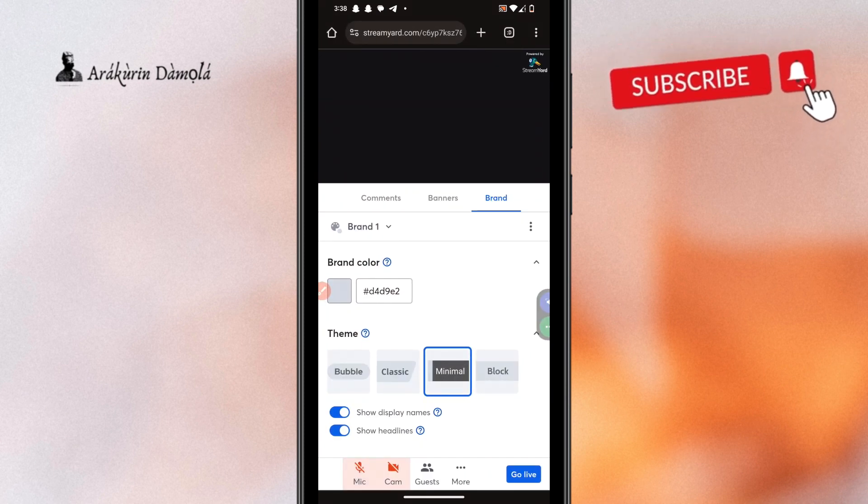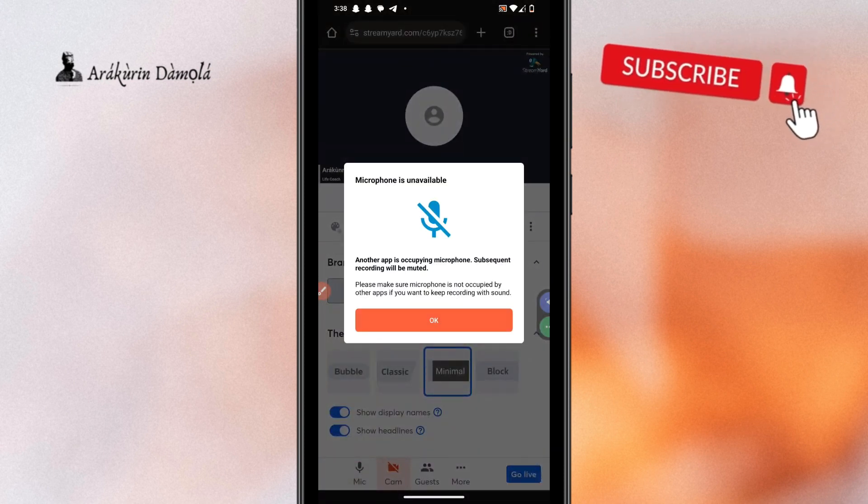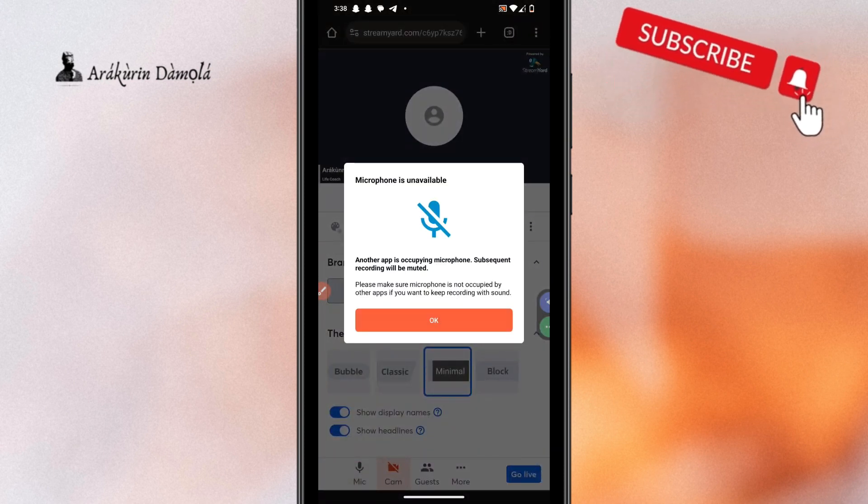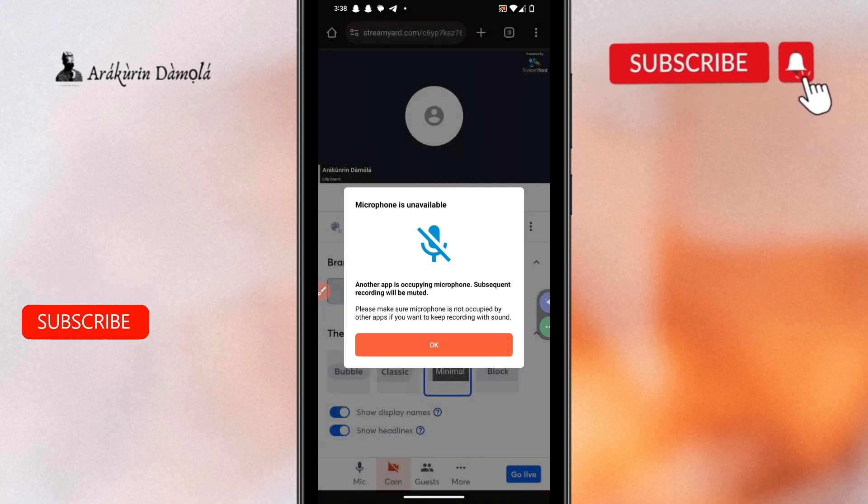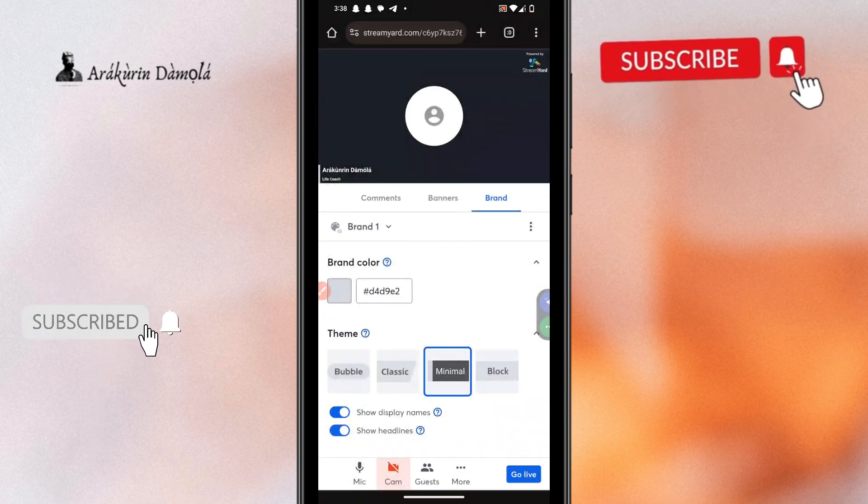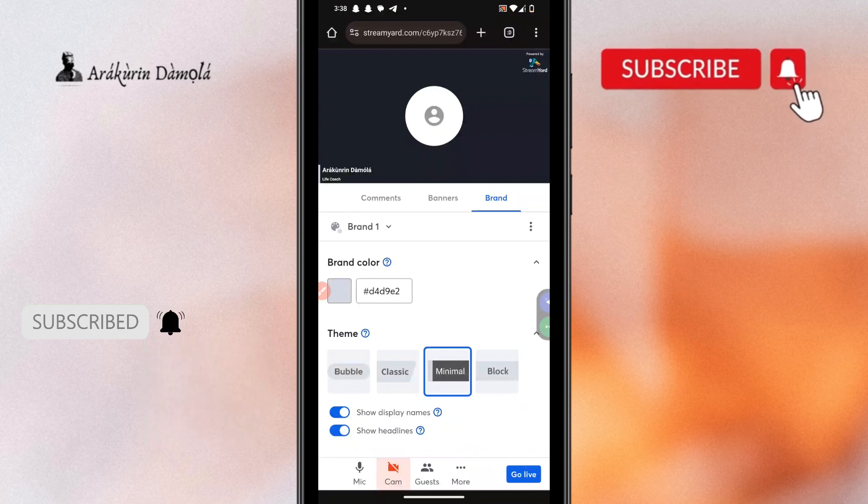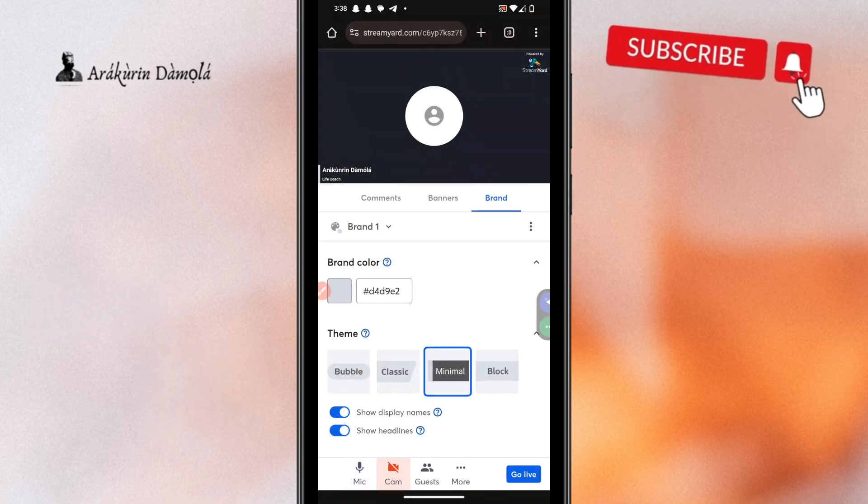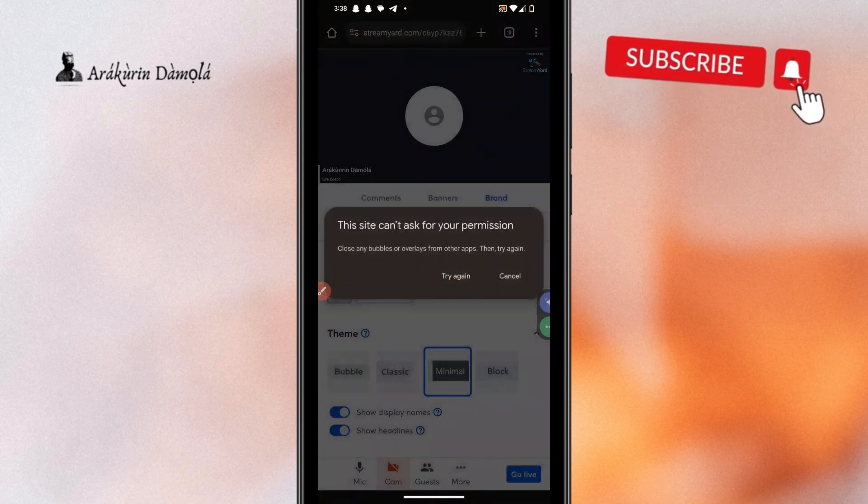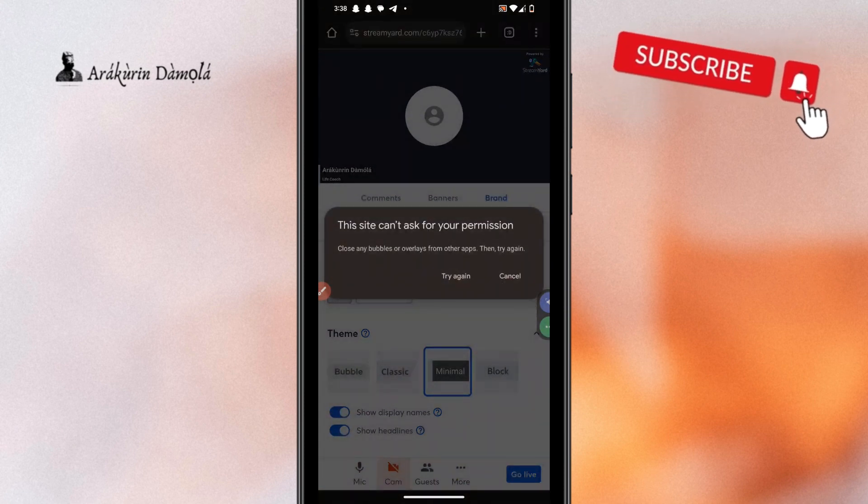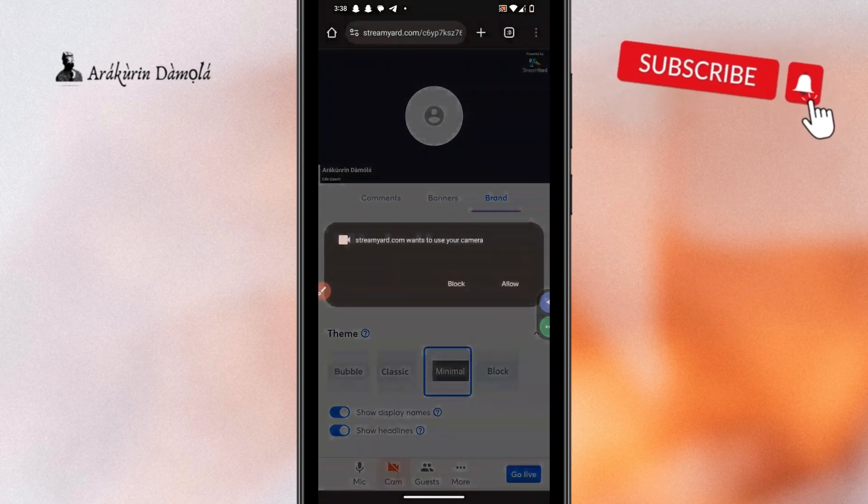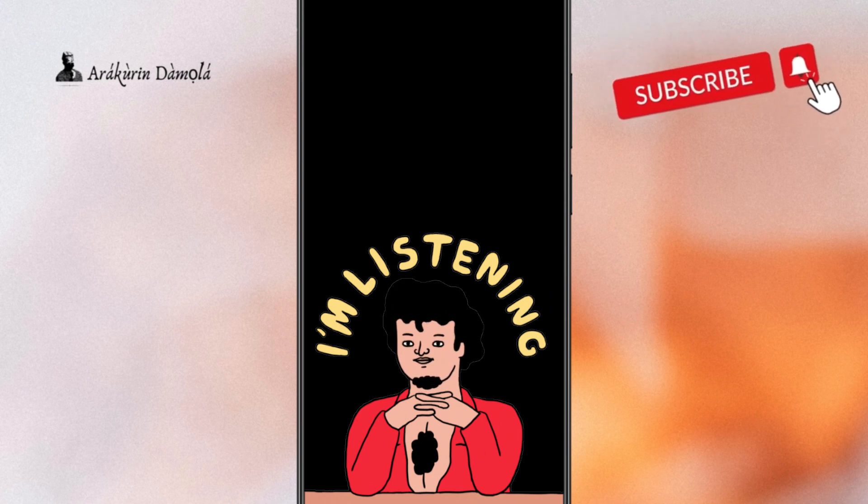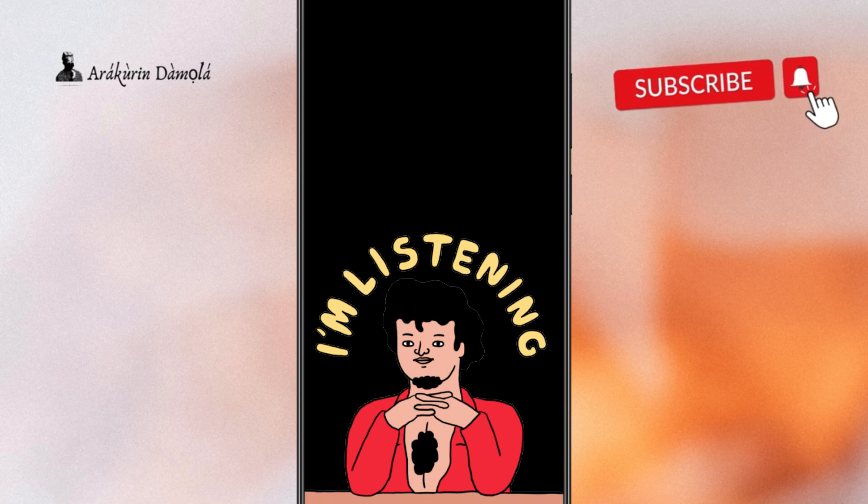So guys, very quickly, I need to apologize for all of the background noises. Those are my neighbors and also along the line, I lost voice in my recording. I don't know why, I guess it was because of the StreamYard tool that I was using, so please bear with me. But then the process is the same for both the microphone and the camera.